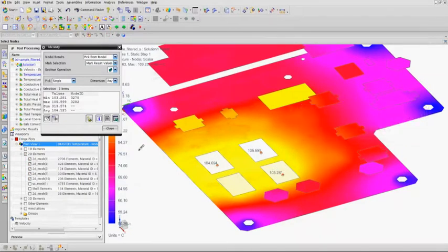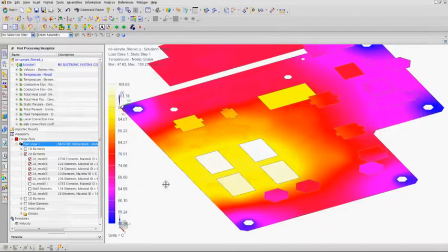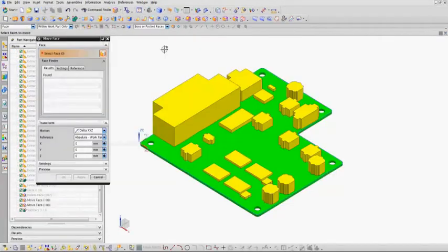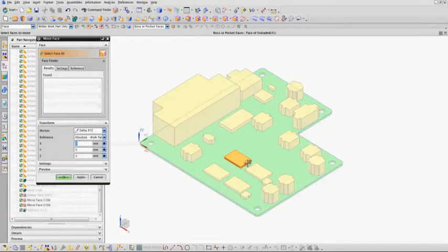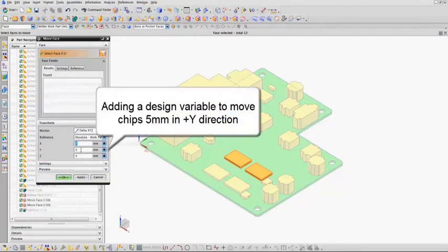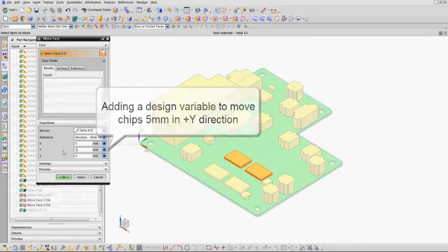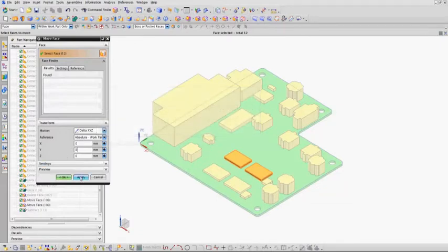To minimize the temperature on these chips you can use geometry optimization to determine the best place on the circuit board to place these chips in order to minimize their temperature.